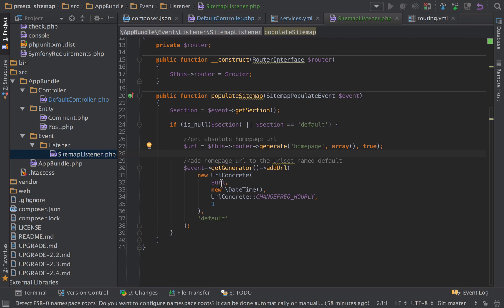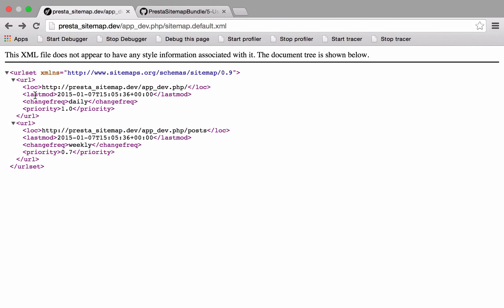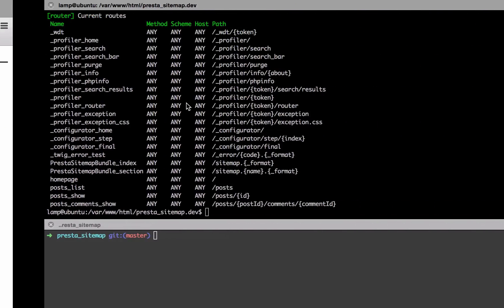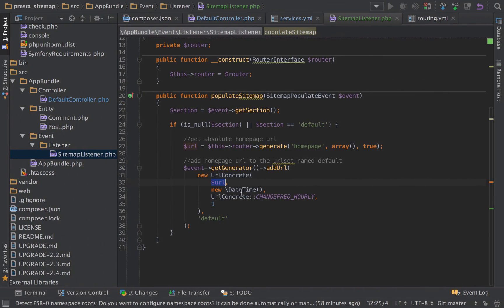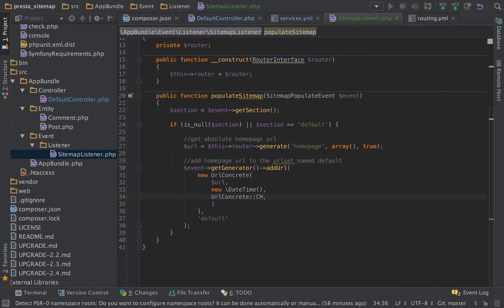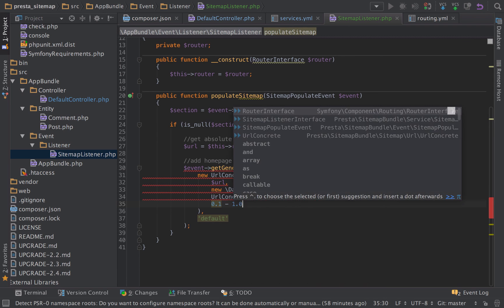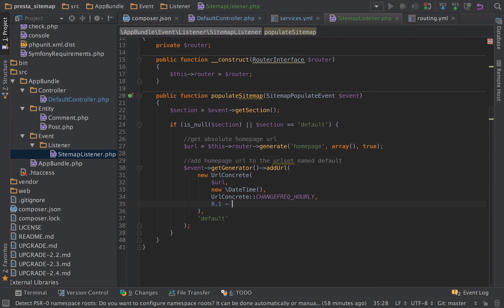That will generate the absolute path of our route, of our web page. Then it adds the homepage URL to the default set. By that, it takes in this URL concrete, takes in the URL. It takes in a date time, which will be used in the last modified date there. Then the change frequency - this has various ones in there which we can use. And then this would be the priority, which is between 0.1 and 1 or 1.0.